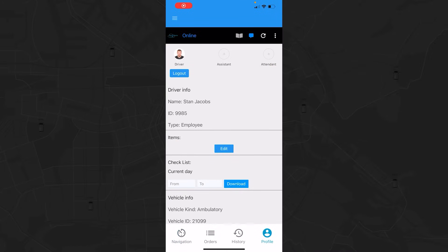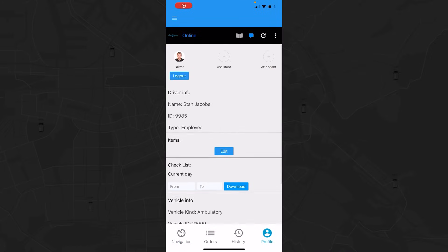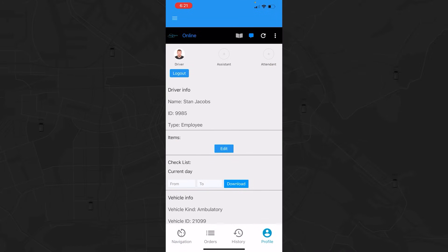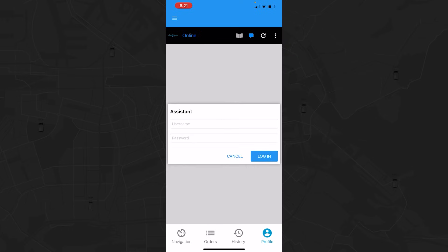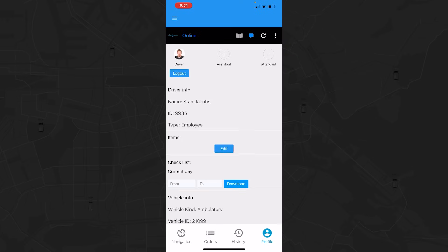Under the profile view, you can add assistance or attendance. The client needs to go to your profile, hit the plus button, and then input their credentials.